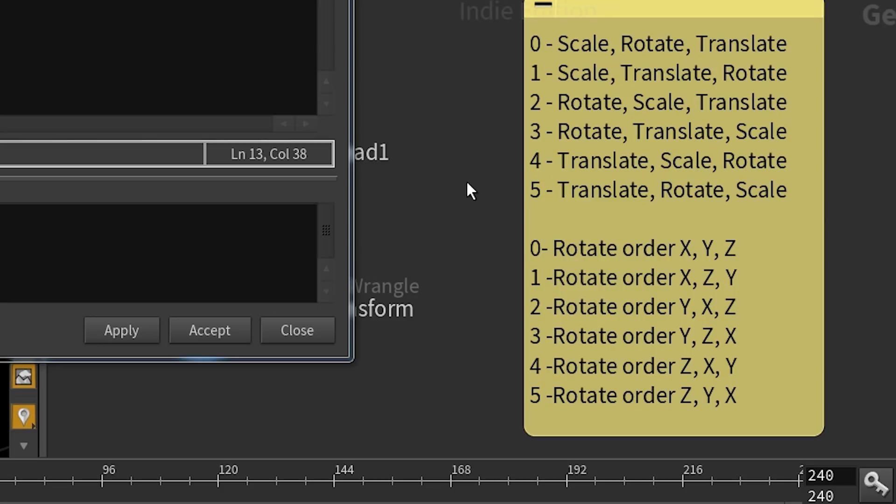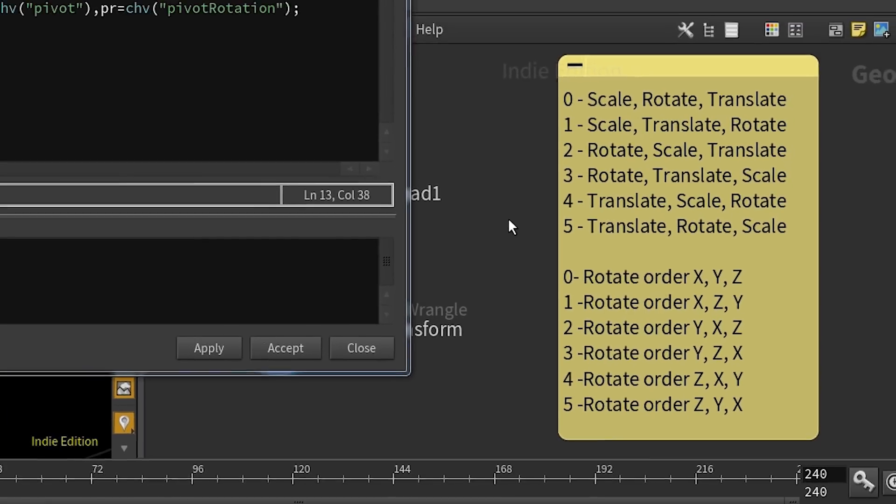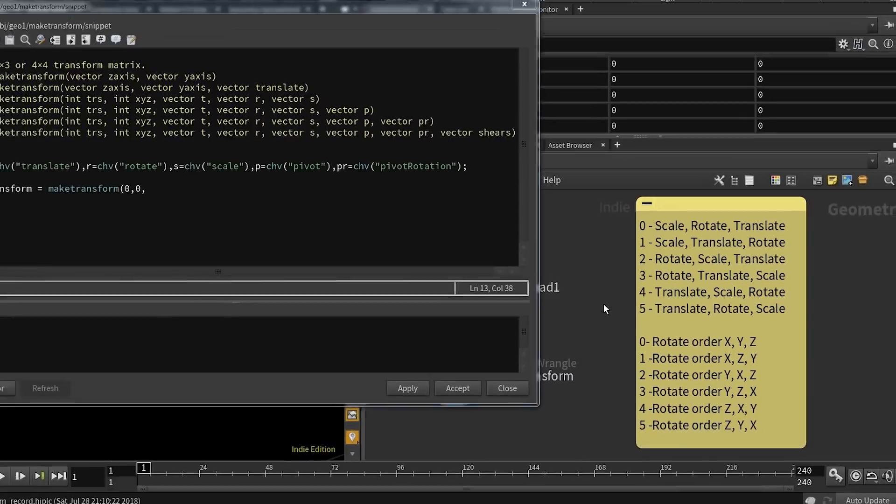The parameter trs defines the order for translate, rotate, and scale, while the parameter xyz controls in which order we'll rotate around the three axes. In this very basic example, the order of transformation is not really important, so I'm simply going to use the index zero.